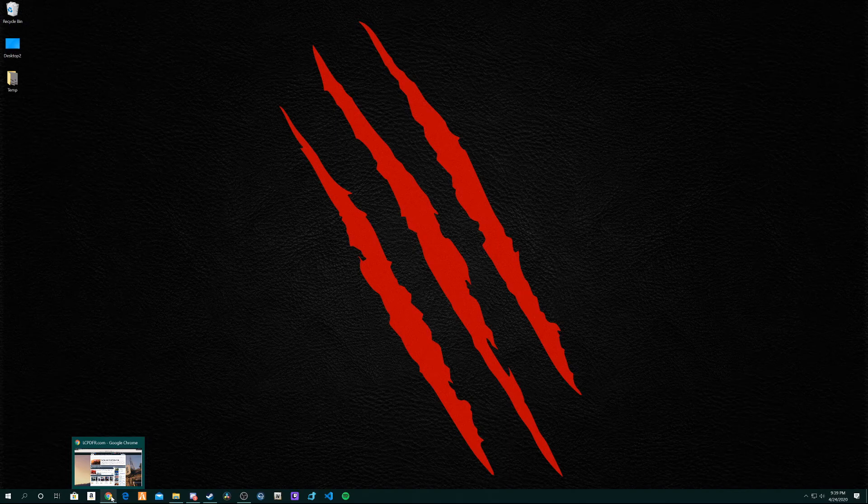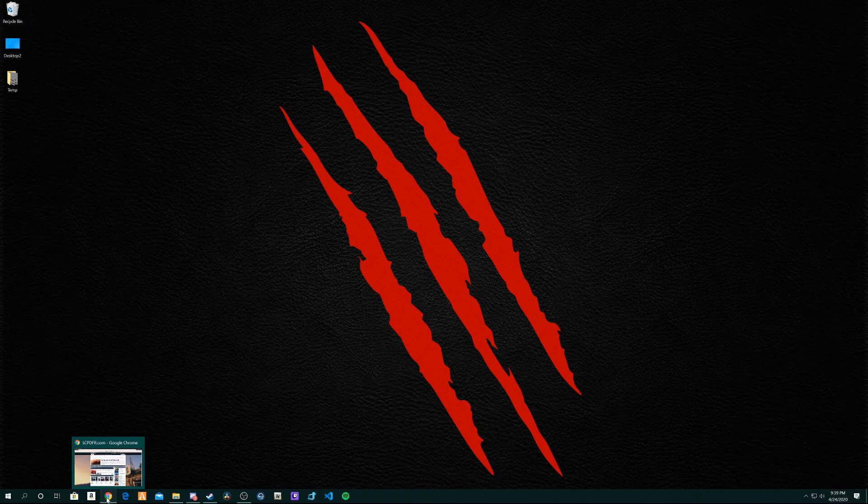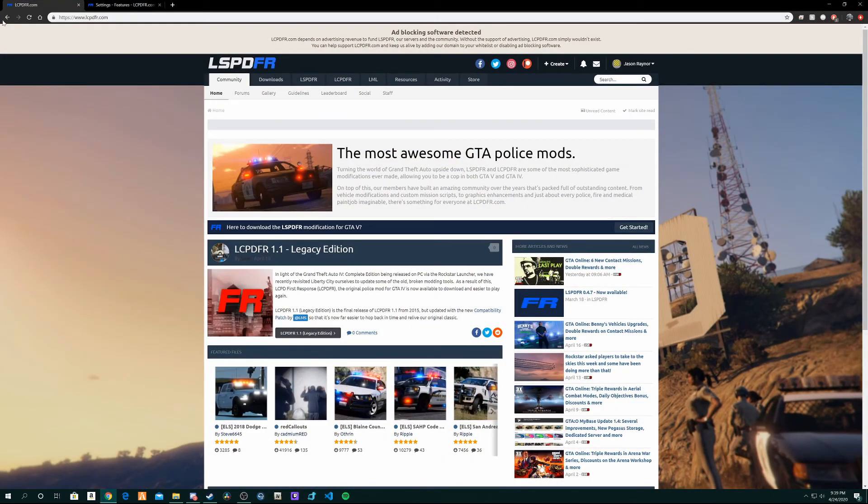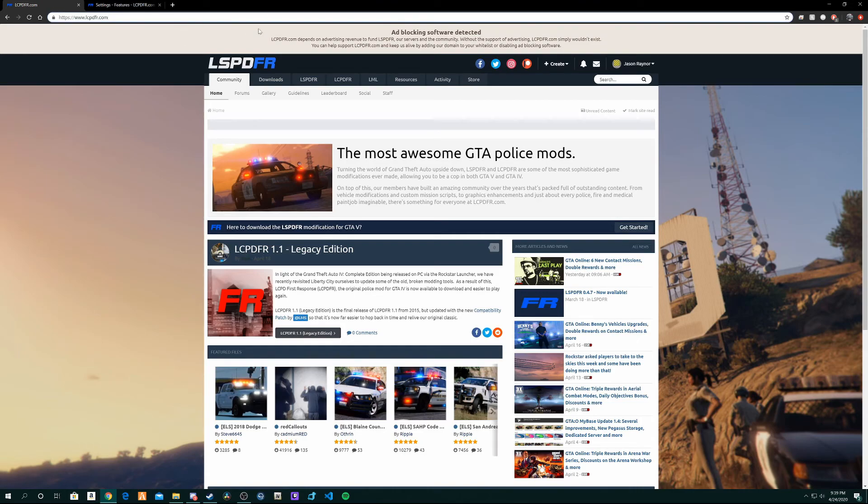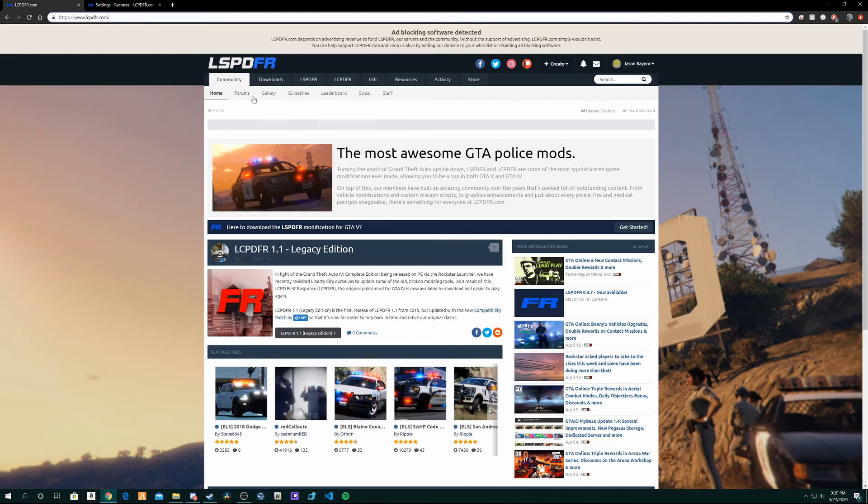First off, go to your browser, any browser, whatever you use, go to lcpdfr.com. I will leave a link to the download page so it's a little faster for you in the description. But if you want to do it the long way, just go to lcpdfr.com and then go down here to LSPDFR. Click that.